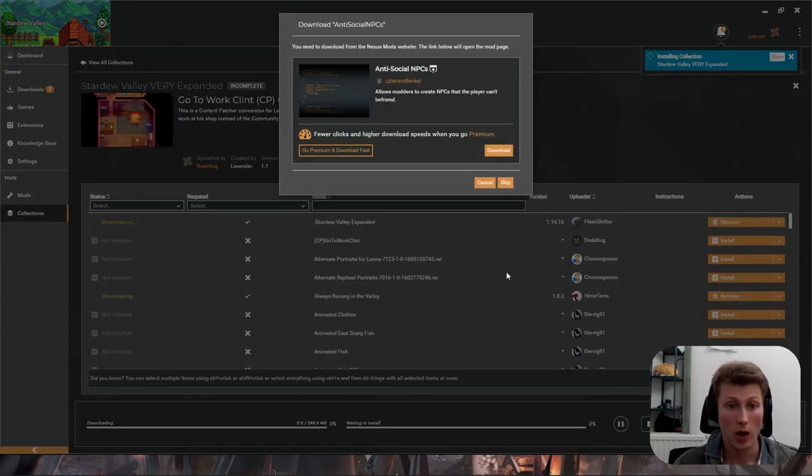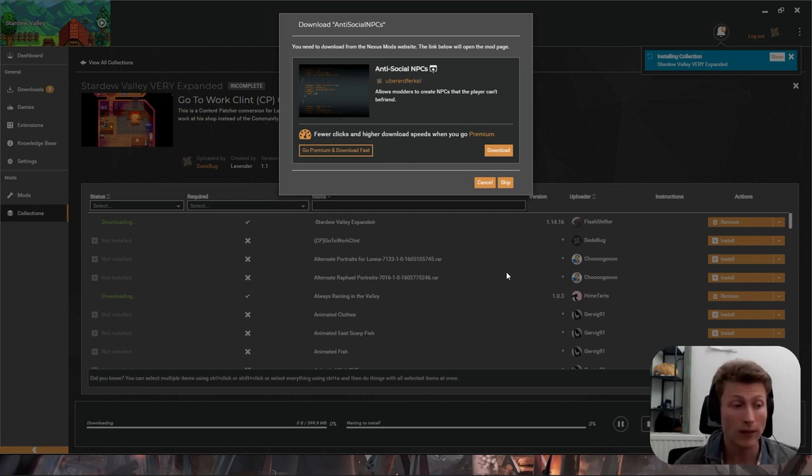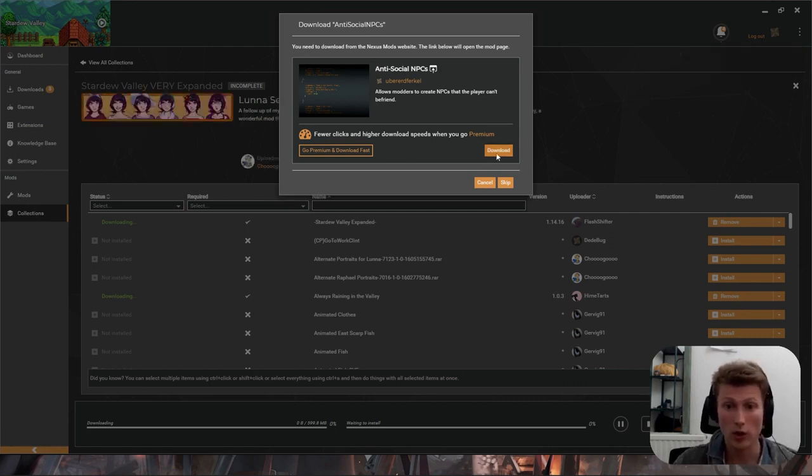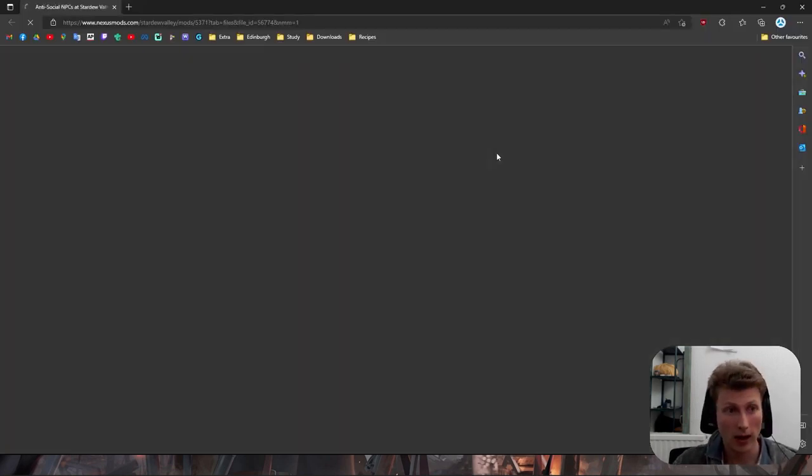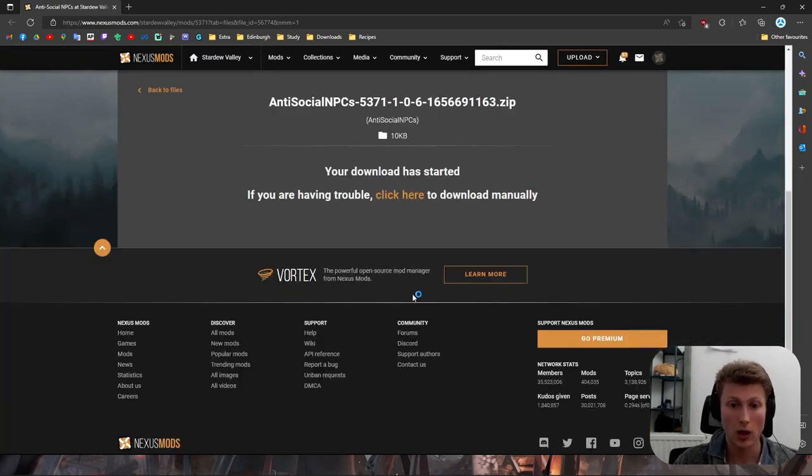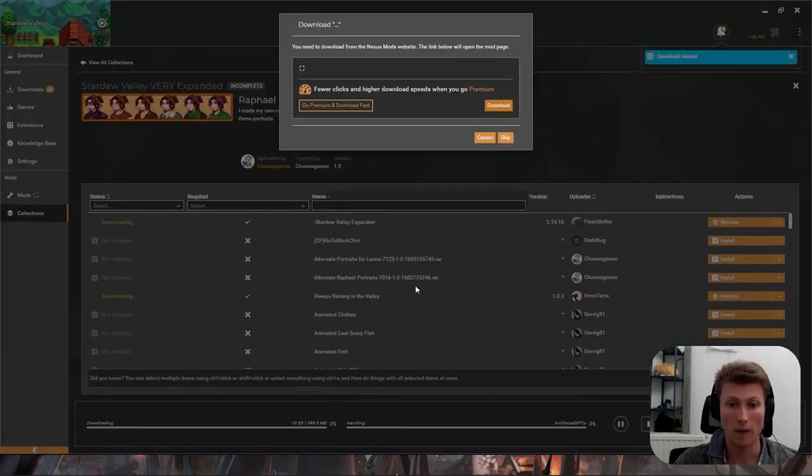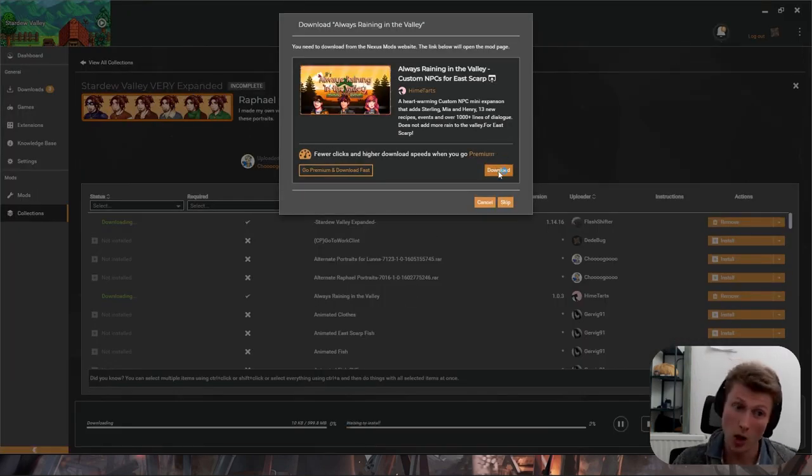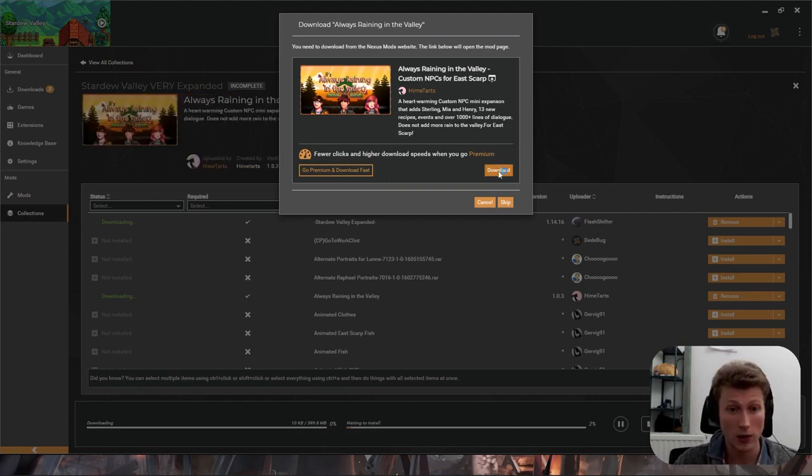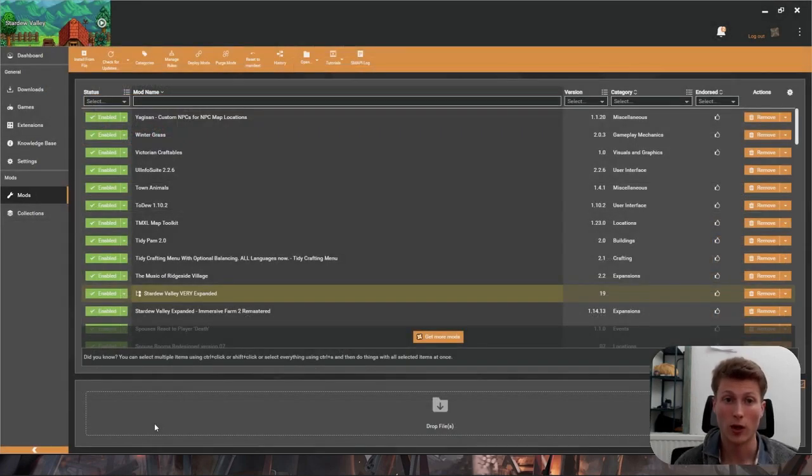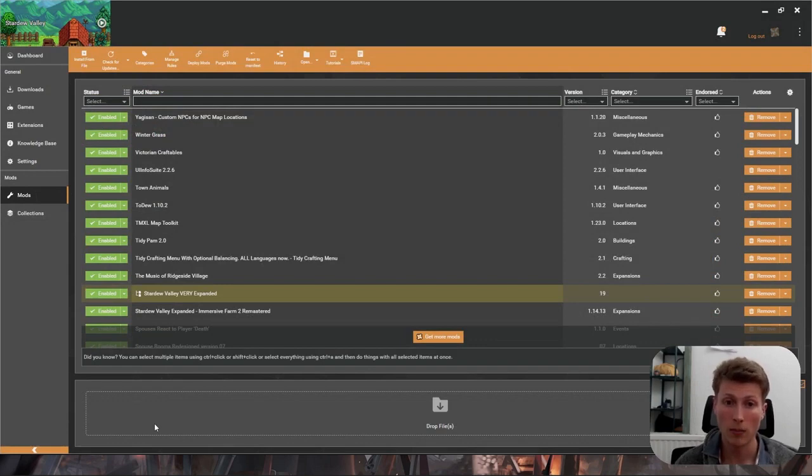However for schmucks and plebs like us we'll have to click each download button individually. So we'll click Download. It will open it to a tab and we'll click Slow Download. This process is going to repeat a hundred times for me. Hopefully slightly less for you and I'll be back in a jiffy. Once everything's finished installing Vortex will notify you.